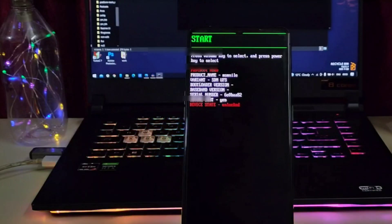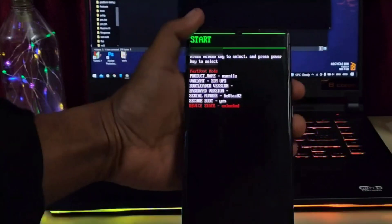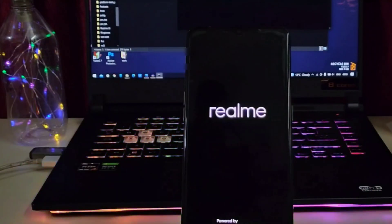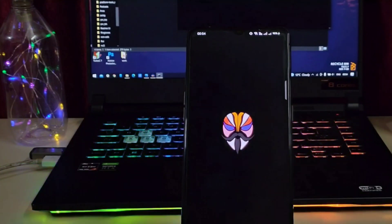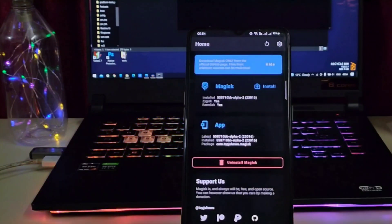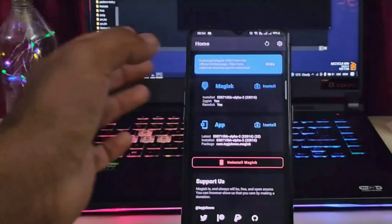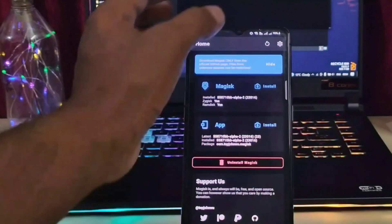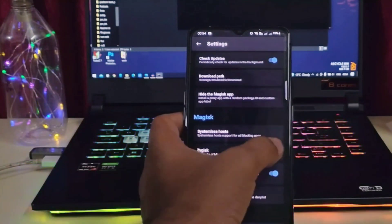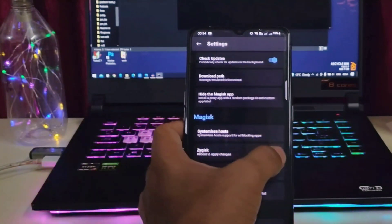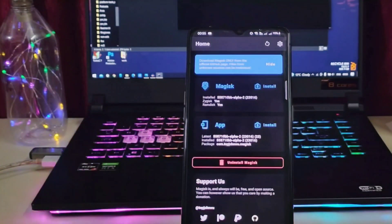I'm turning on my device by clicking the power button. You can see Magisk is installed successfully. Now go to settings, enable the required option, and install the SafetyNet module.